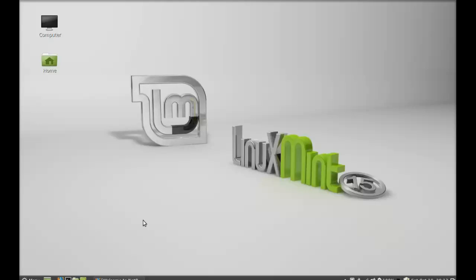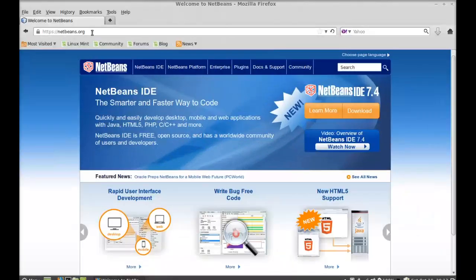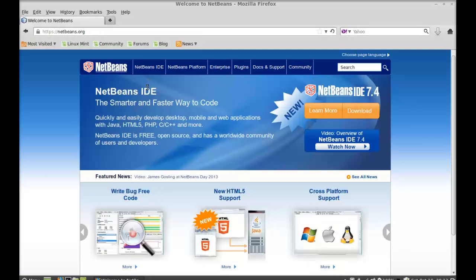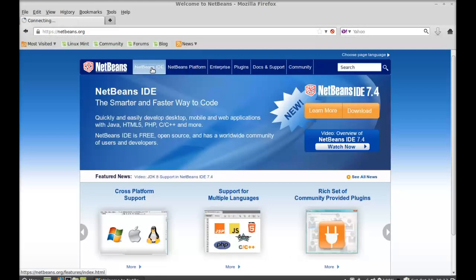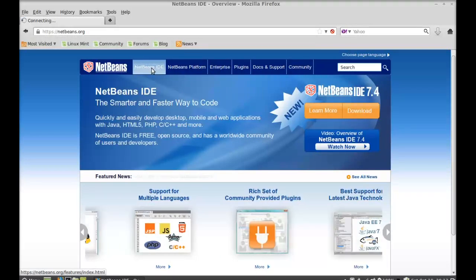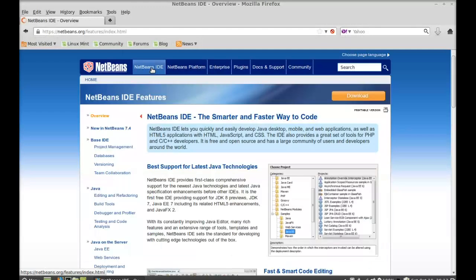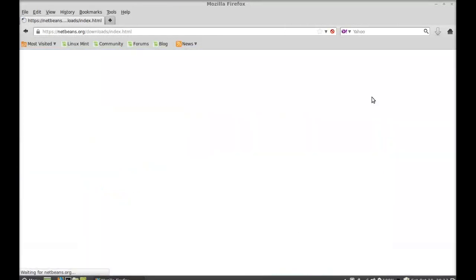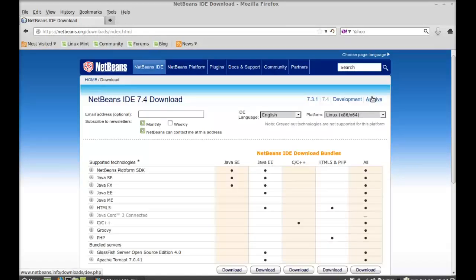First of all, open the NetBeans website — just type netbeans.org — and click on NetBeans IDE. Next, click on the download button. Here you can see the IDE language is by default selected as English and the platform as Linux x86 and x64.